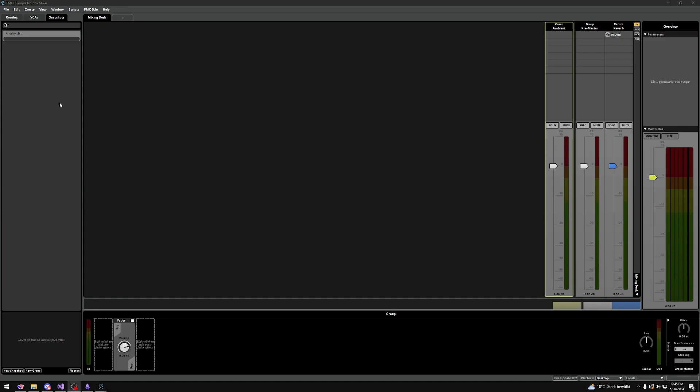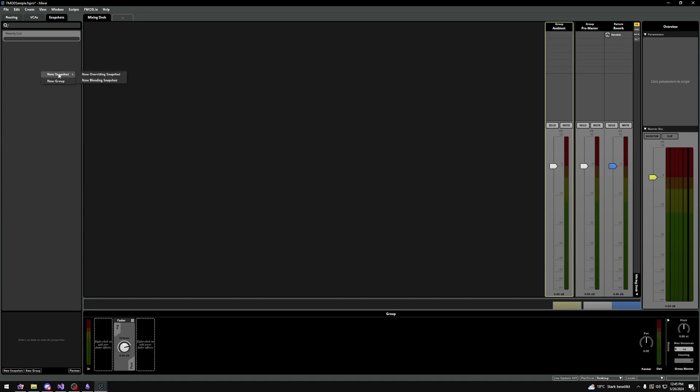Let's right-click, go to New Snapshot, and we are presented with two options. The only difference between these two snapshot types is how they interact with other snapshots. Overriding snapshots will basically just set the changes you made to whatever you put in them. So if we change the ambient volume to minus infinity in our overriding snapshot, it will always be minus infinity when we activate this snapshot.